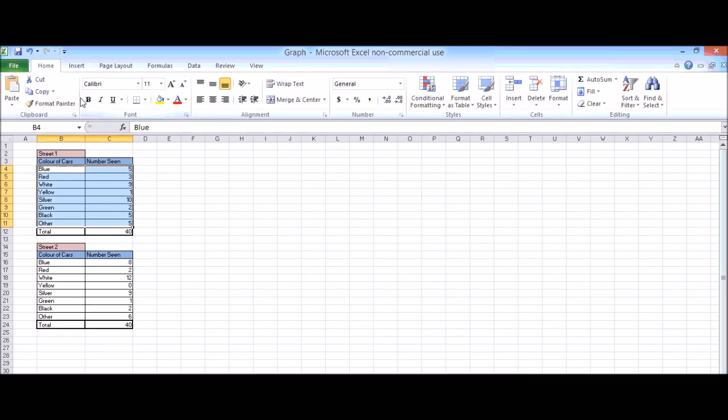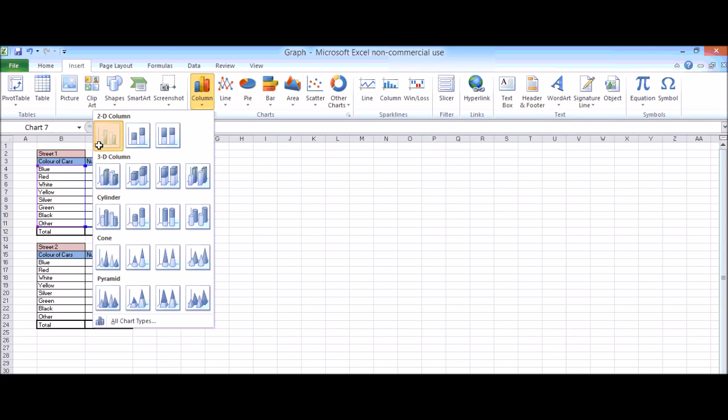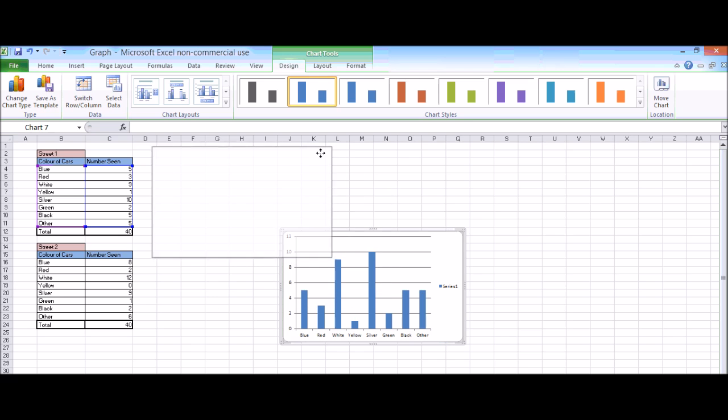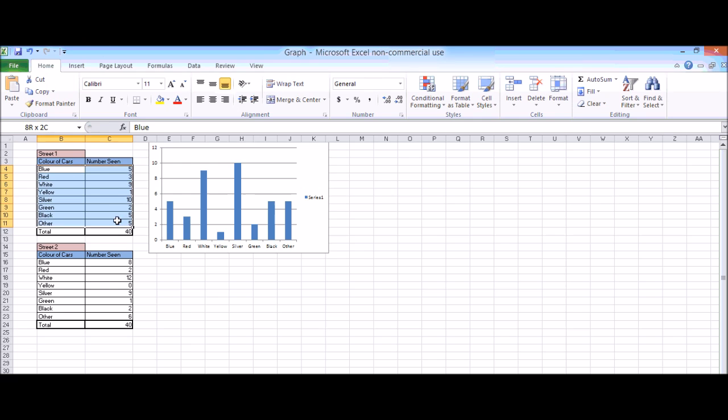Microsoft Excel can be a valuable resource in a classroom and provides more than just a place to develop tables. There are many possibilities when using Excel, particularly within the Mathematics classroom.